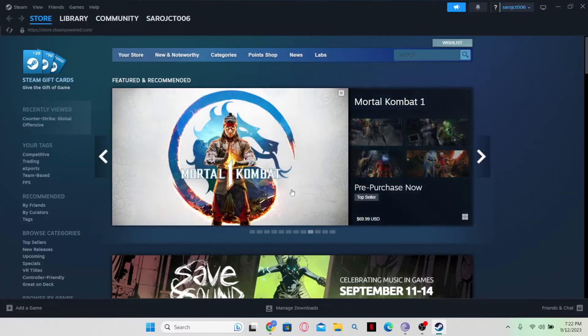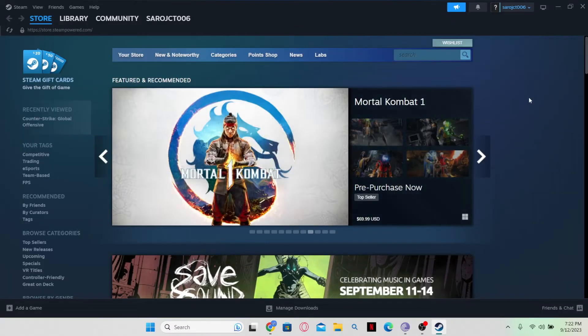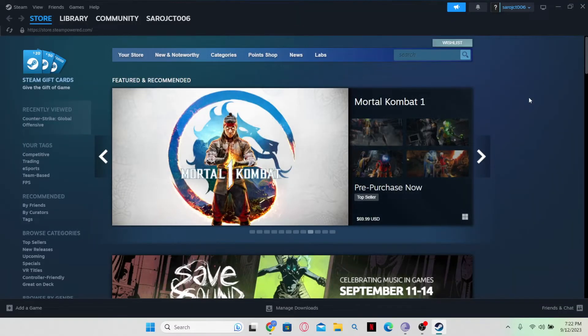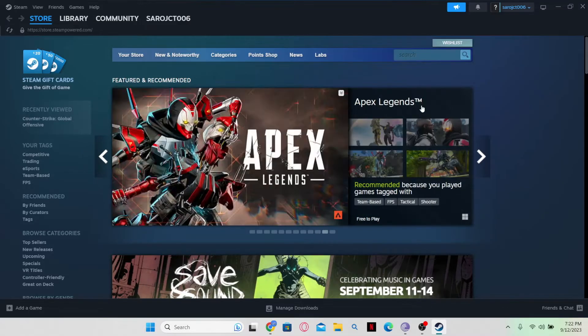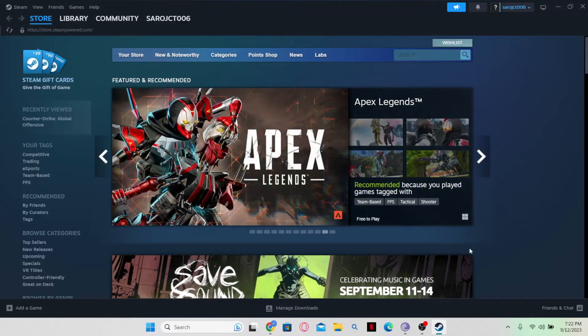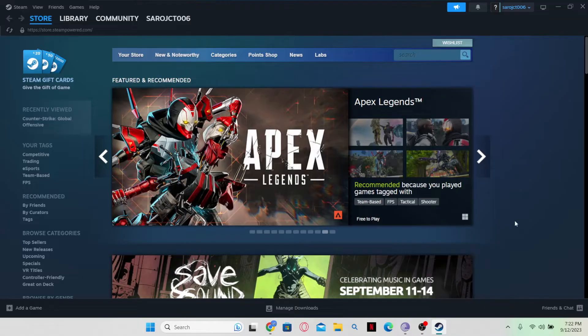First of all, just go ahead and open up the Steam application and if you haven't logged out, then obviously you will be taken into your homepage. Now you can log out from your account by two different ways.